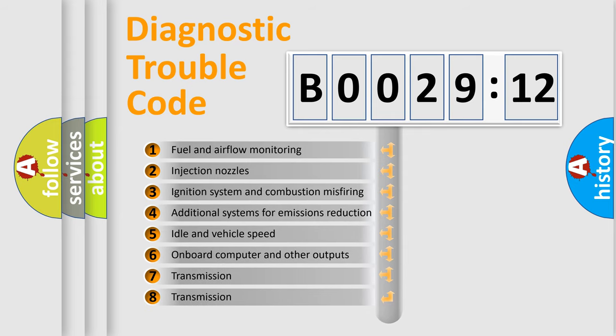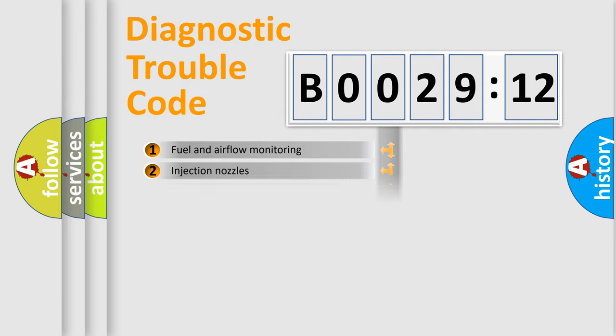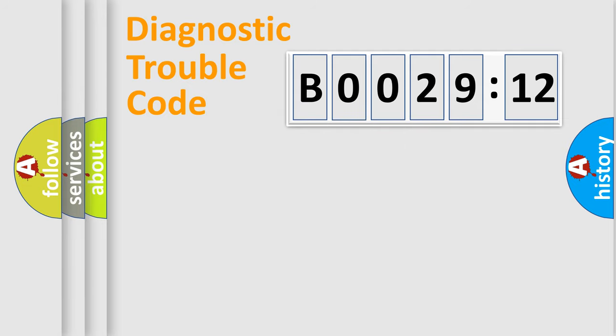The third character specifies a subset of errors. The distribution shown is valid only for the standardized DTC code.